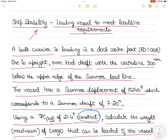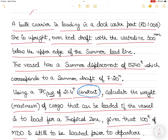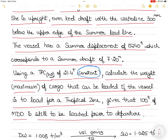In today's video on ship stability, I will teach you how to load the vessel to meet the load line requirements as set by the next port. A bulk carrier is loading in a dock water port of relative density 1.008. She is upright with an even keel draft, with the waterline 300 millimeters below the upper edge of the summer load line. The vessel has a summer displacement of 15,240 tons, a summer draft of 7.20 meters, and a TPC of sea water 21.4 tons, which is a constant. Calculate the maximum weight of cargo that can be loaded if the vessel is to load for a tropical zone, given that 100 tons of diesel oil is still to be loaded prior to departure. Note how I have circled the word 'constant' in this question.